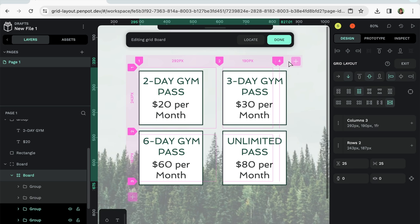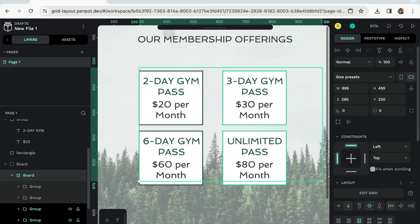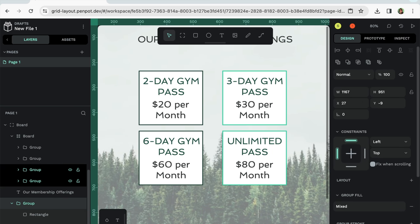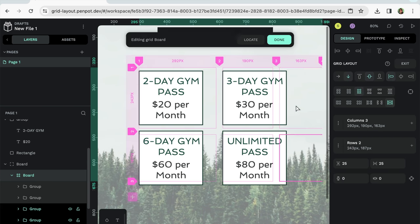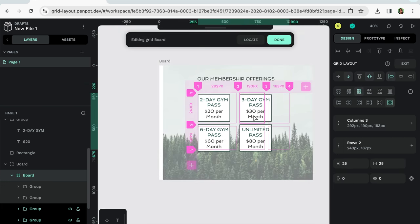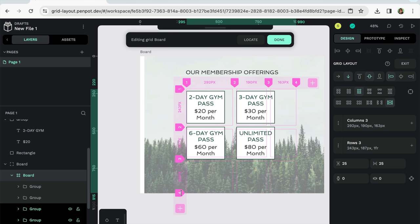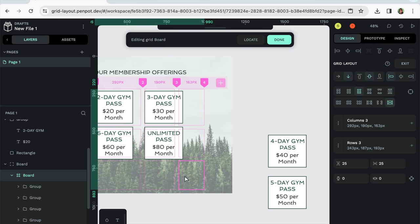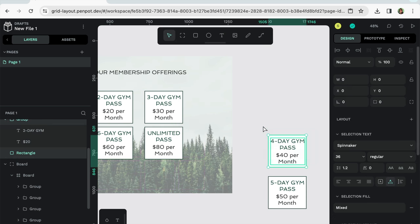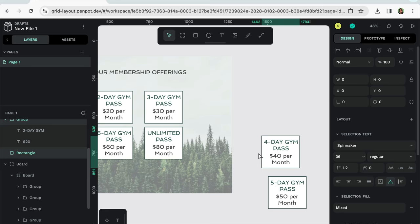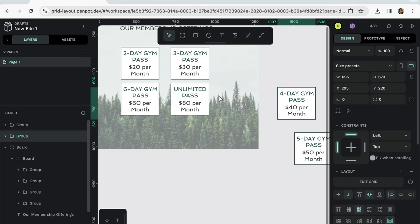And you'll notice these plus signs at the end. If you hit that, it will add another column or row. So in this case, this added another column. And if we click the plus here, it'll add another row. So this is really cool. If you want to add more content, it'll automatically sort it.